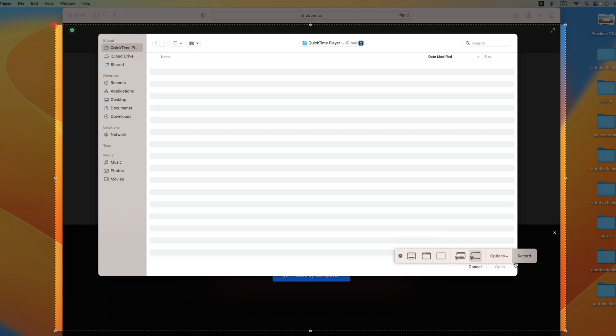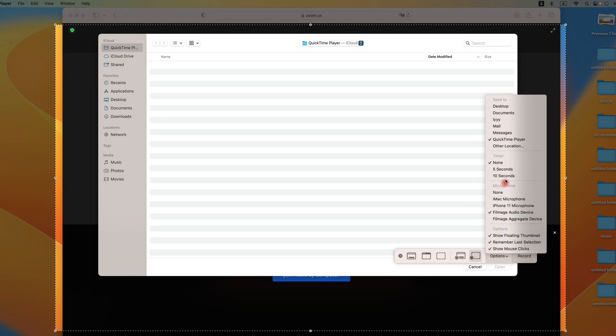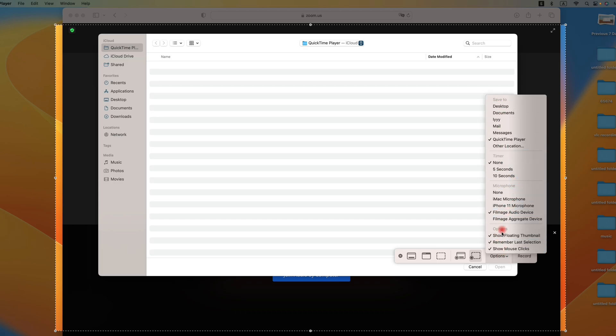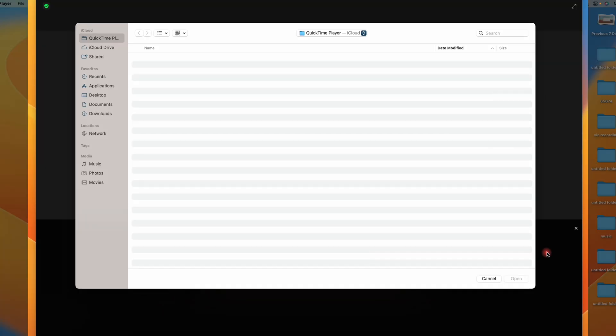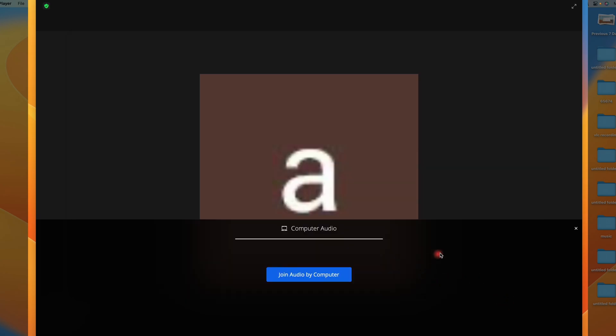Later, set the recording range. By default, the microphone audio will be captured. Just click this recording button to start recording. But you can't record the audio from computer in this way. To solve this issue, we suggest you to use a third-party tool.